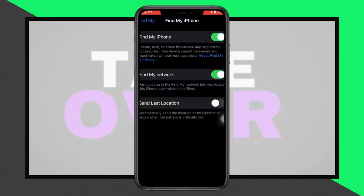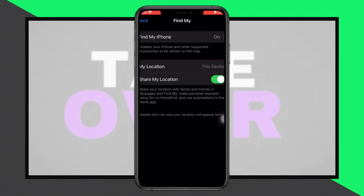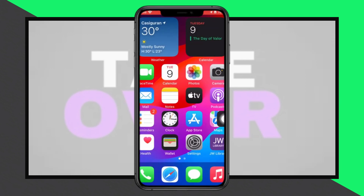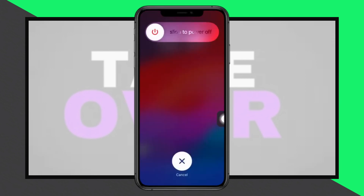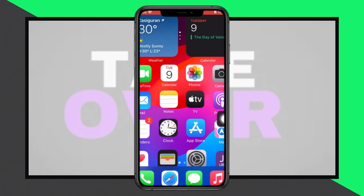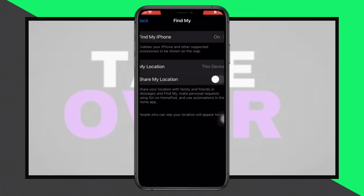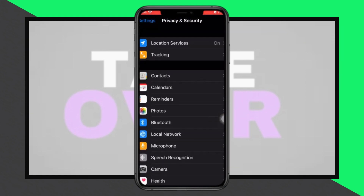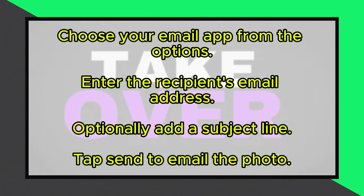You'll then be prompted to enter the recipient's email address. After entering the email address, you can optionally add a subject line for the email. Once you've entered the recipient's email address and subject line if desired, tap the send button to send the email with the attached photo.